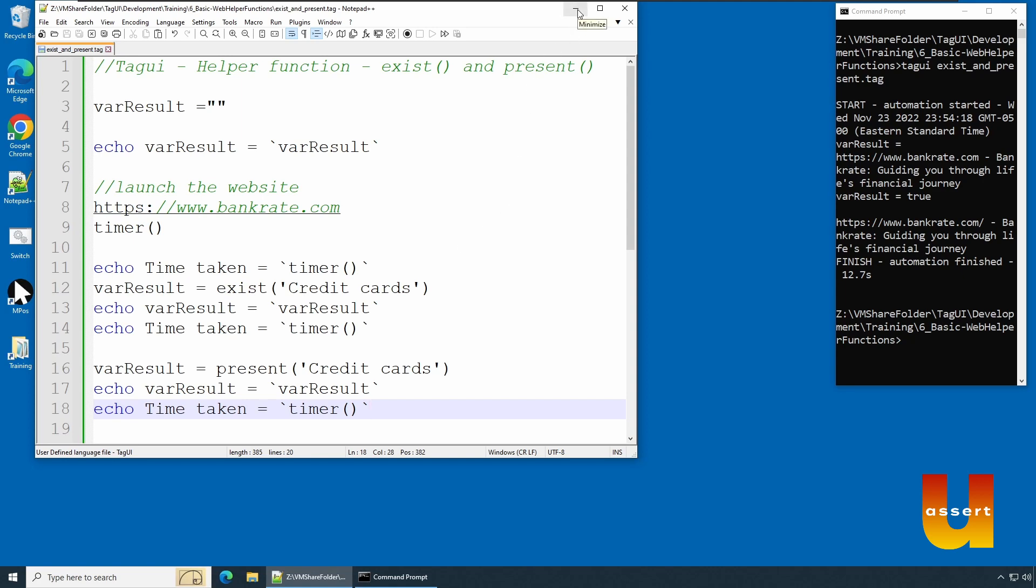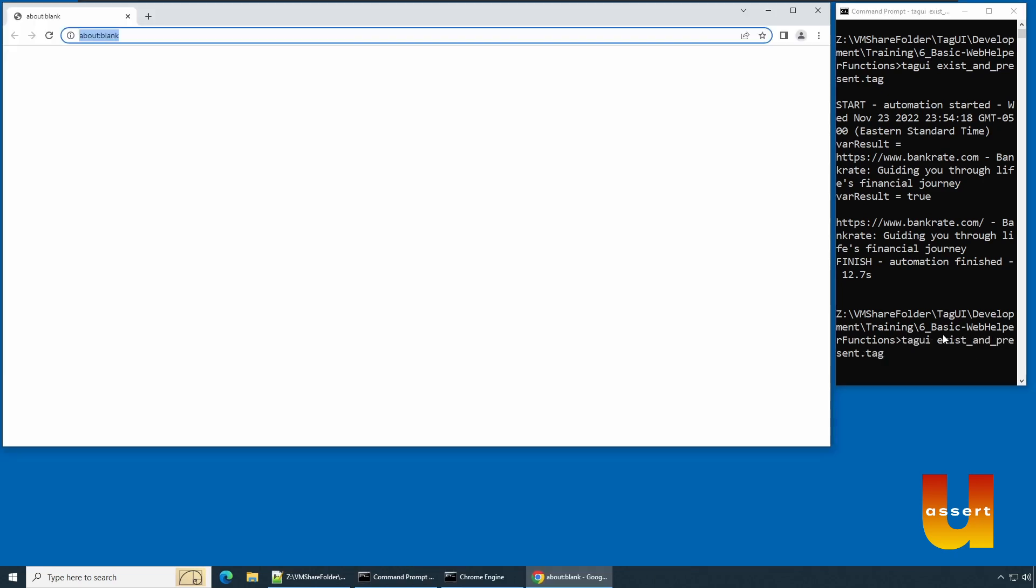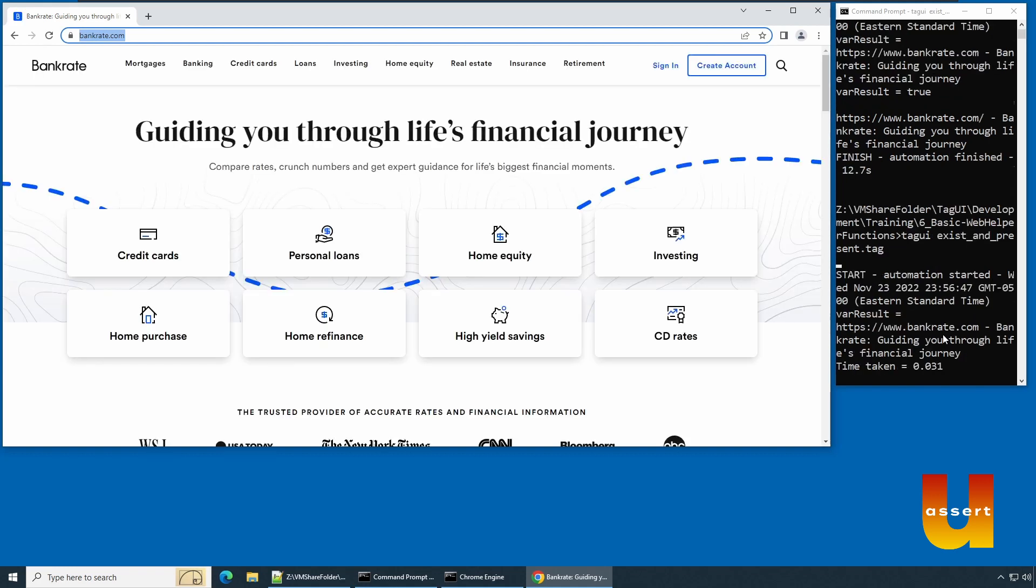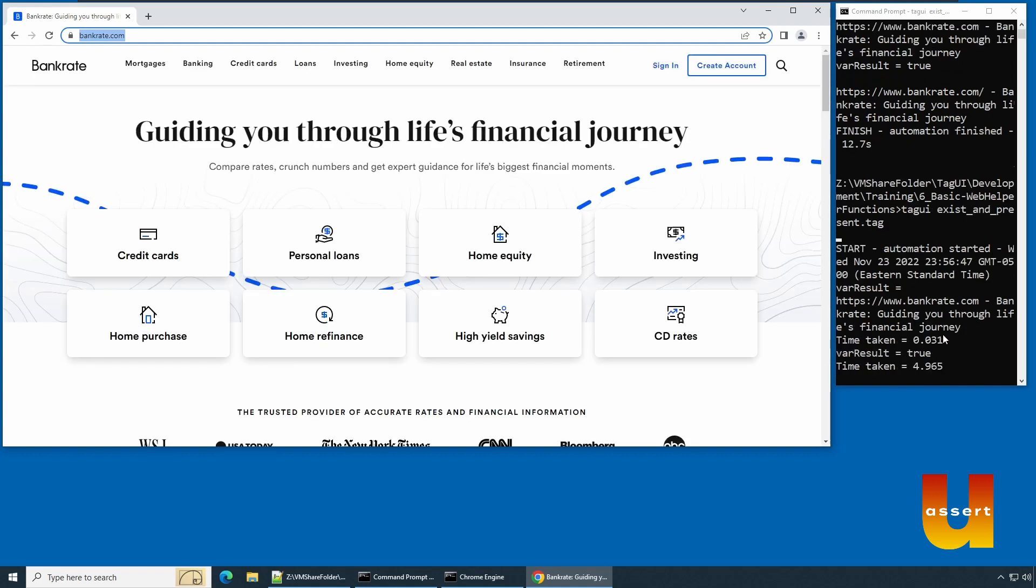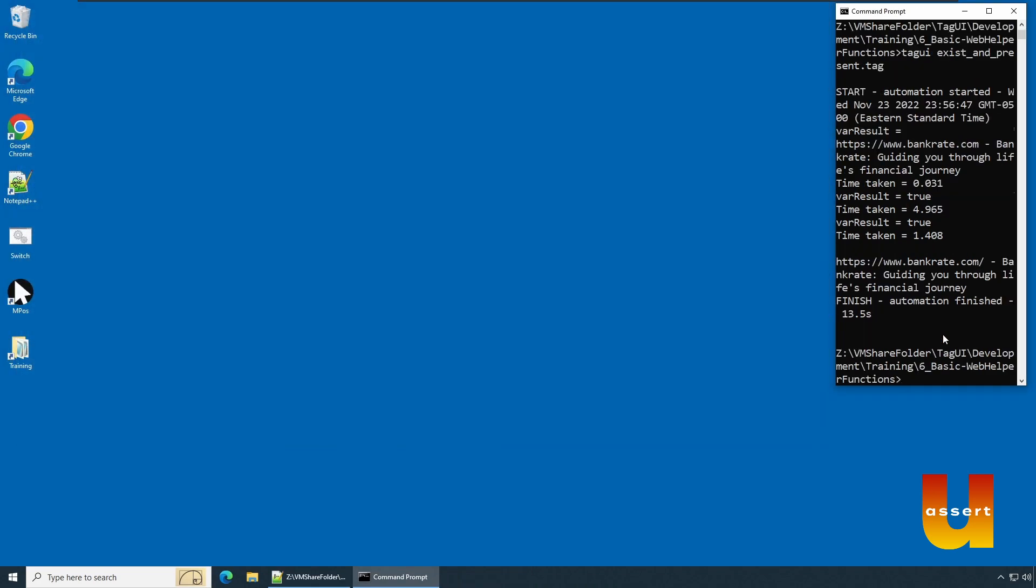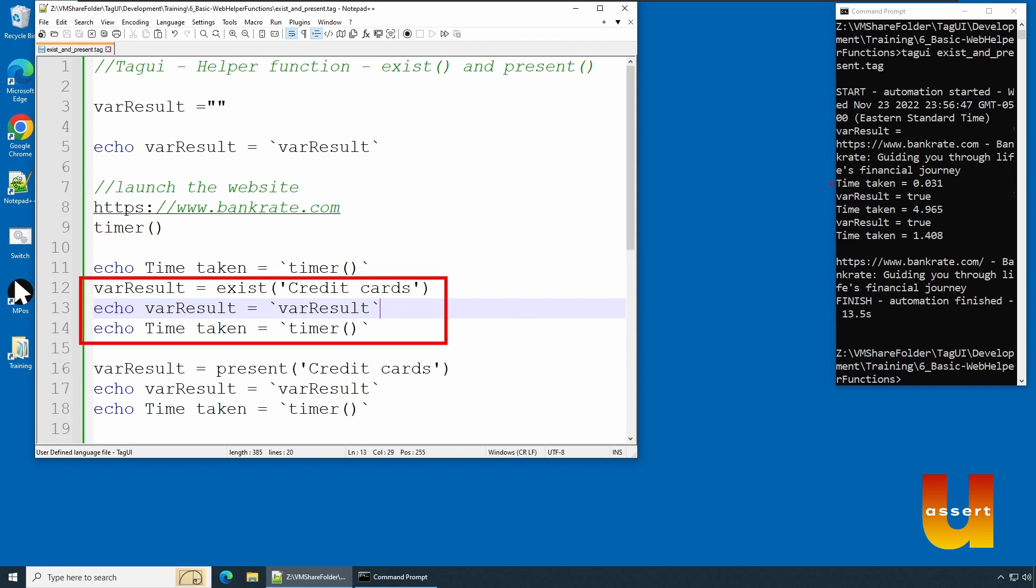So minimize this and let's execute it. Chrome browser launched, now navigating to bankrate.com. Result is empty. It took three seconds to load the website. We can see this statement and the result of this statement over here.